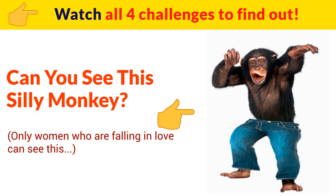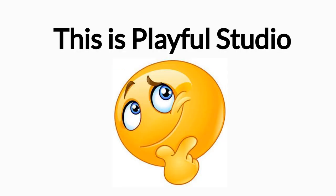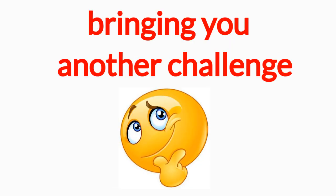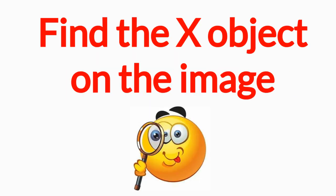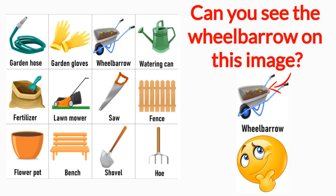Can you see the silly monkey in this image? Watch all four challenges to find out. Hi guys, this is Playful Studio bringing you another challenge today on October 7th. Level 1: Color puzzles for kids - find the X object on the image. Can you see the wheelbarrow on this image?